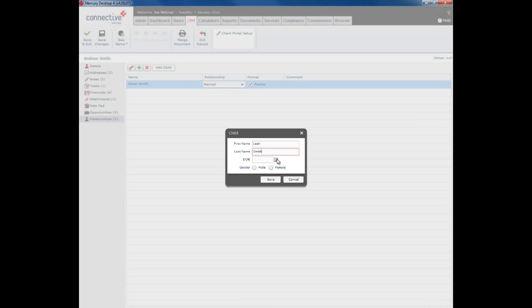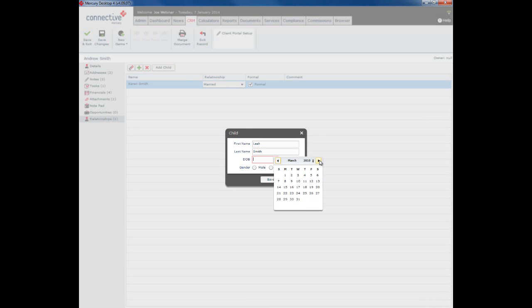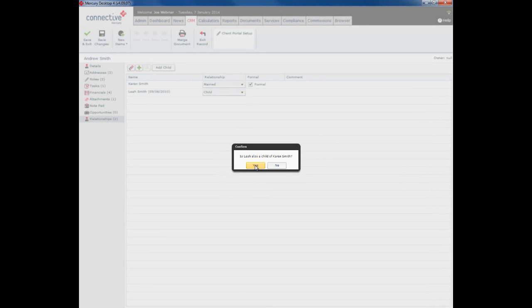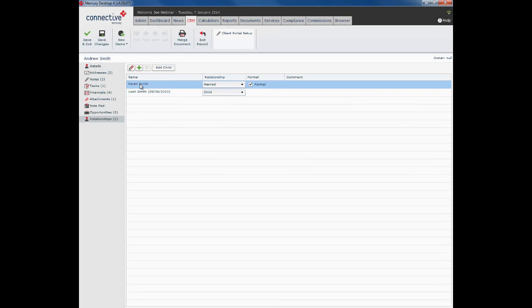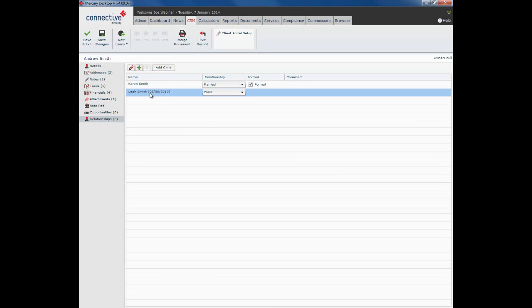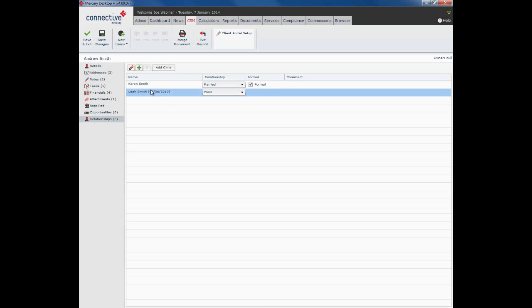They also have two children together. Click add child. Put in the name of the child or children, the date of birth, and whether they are male or female. And click save. Is Leah also a child of Karen? Yes, she is. By clicking yes, it means if I open Karen's record, have a look under Karen's relationships, Leah will also appear there.